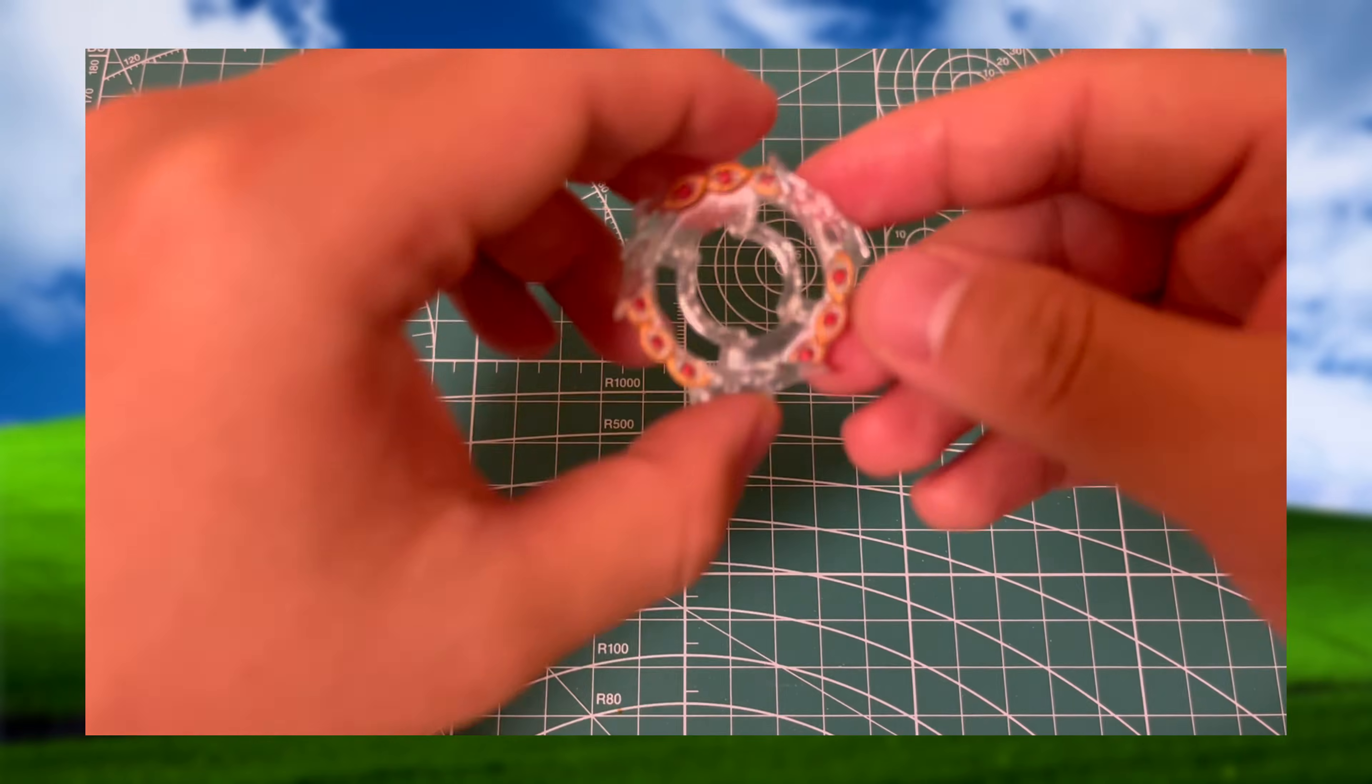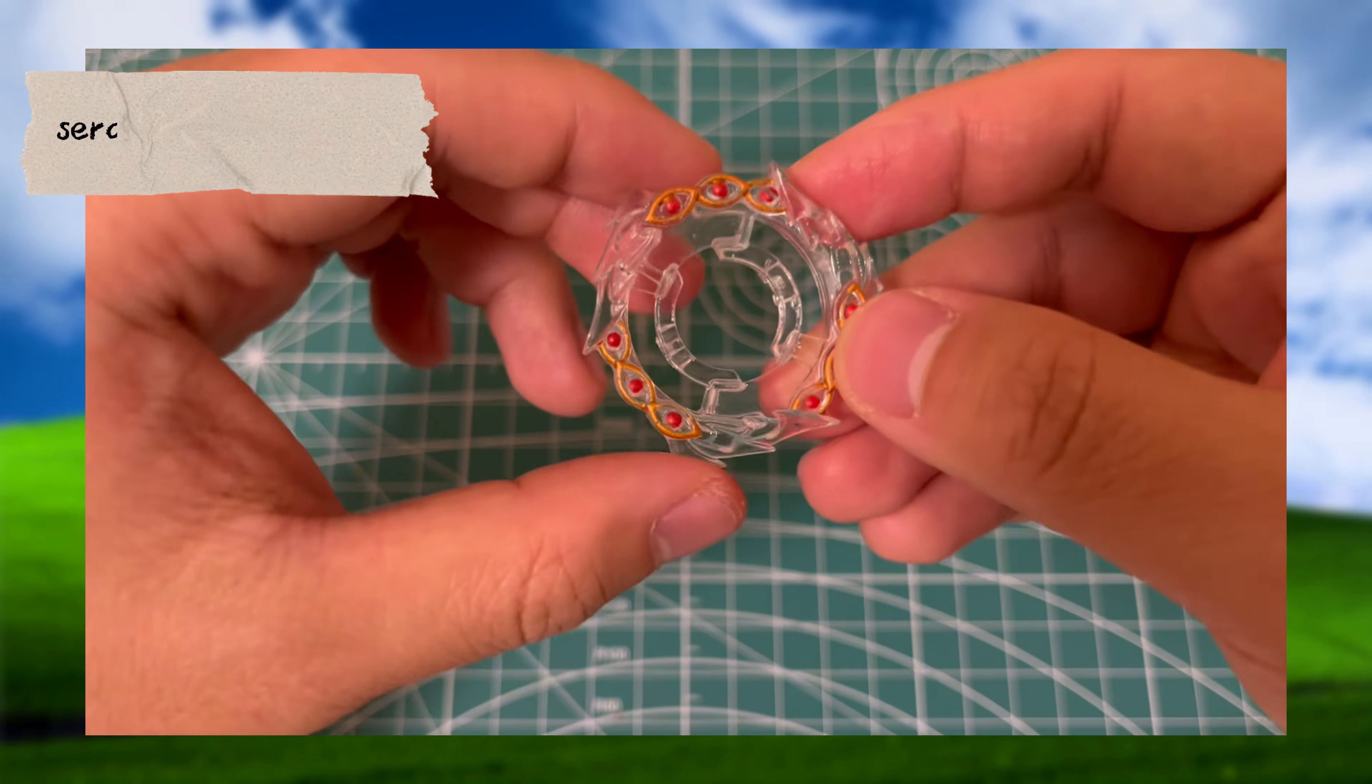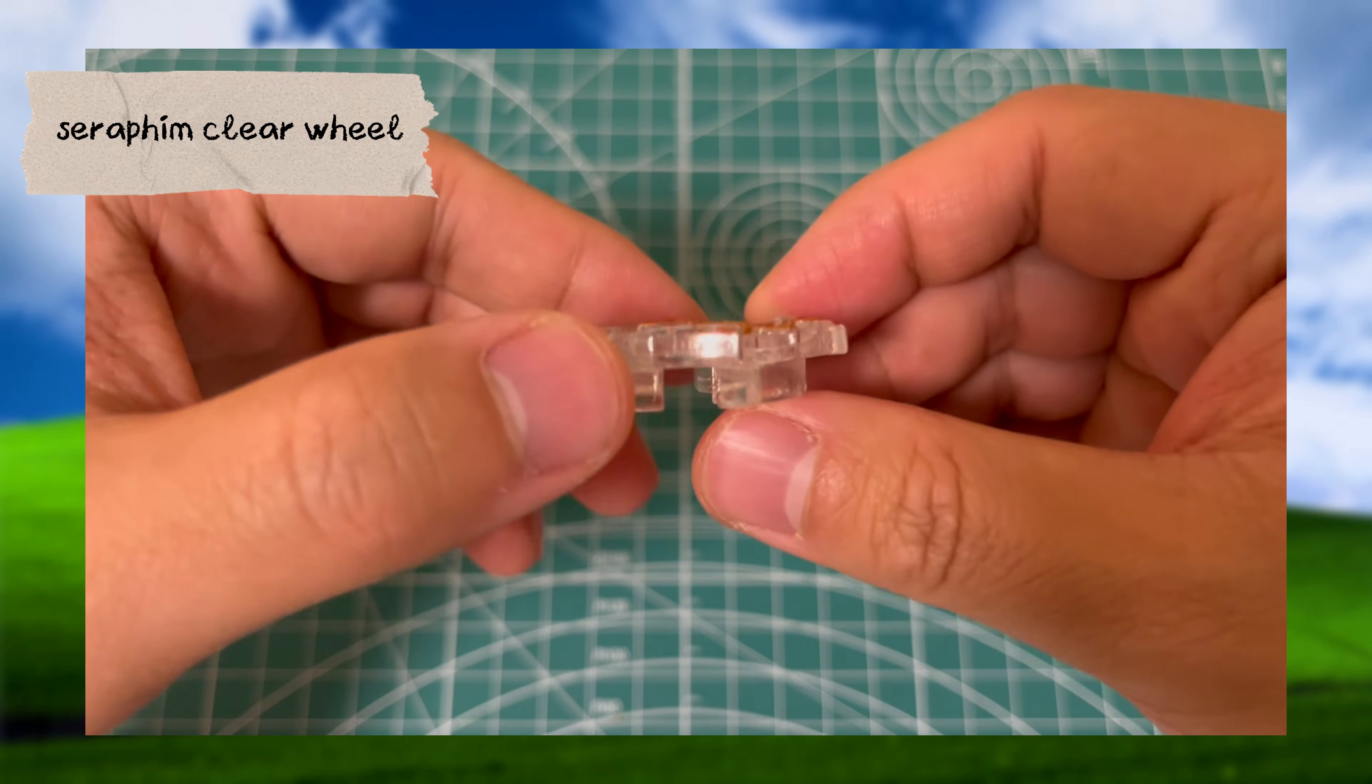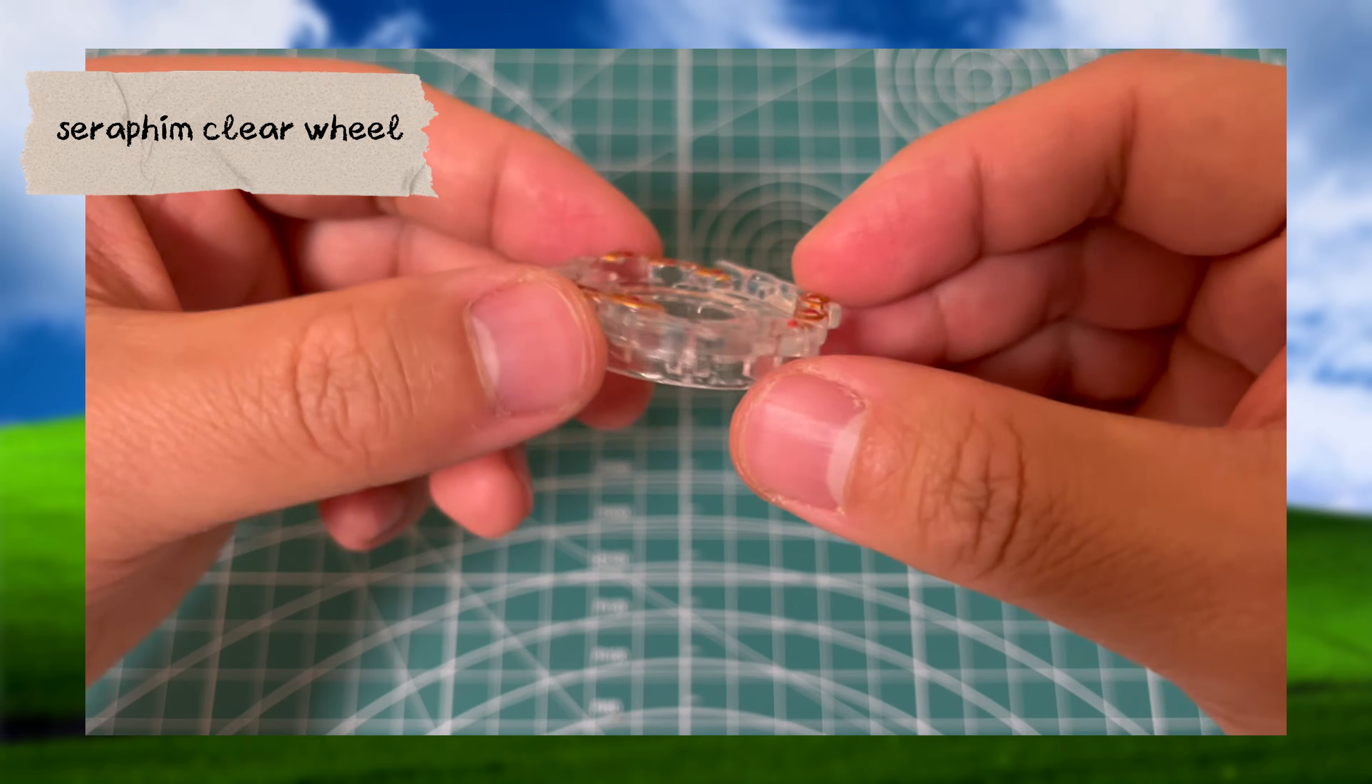Up next, the Seraphim clear wheel features a tri-wind design with three eyes adorning each side.